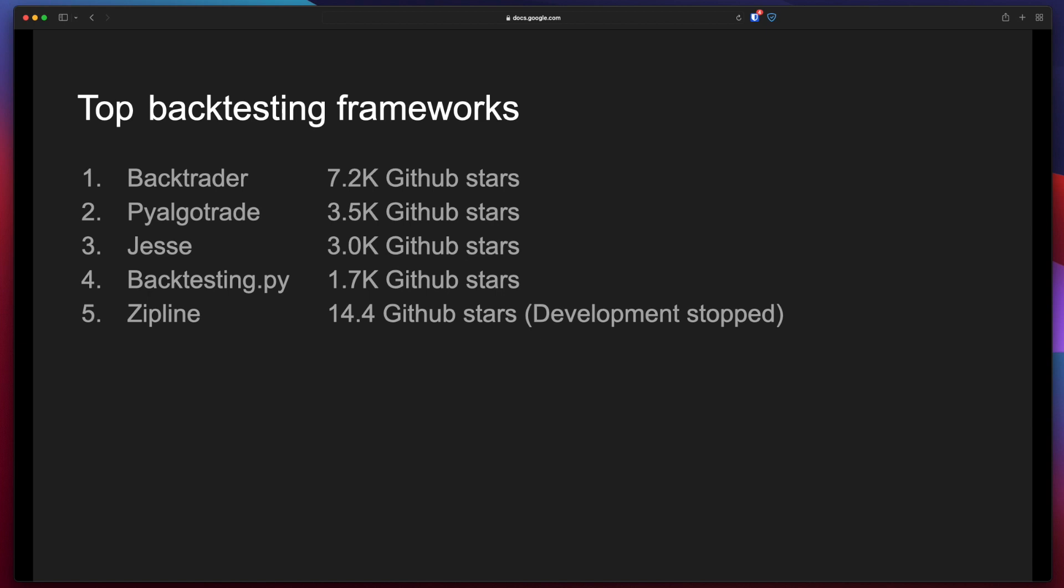Last, as an honorable mention, I would like to mention Zipline. It seems to be the most popular one but unfortunately its development stopped because the company developing it called Quantopian shut down.